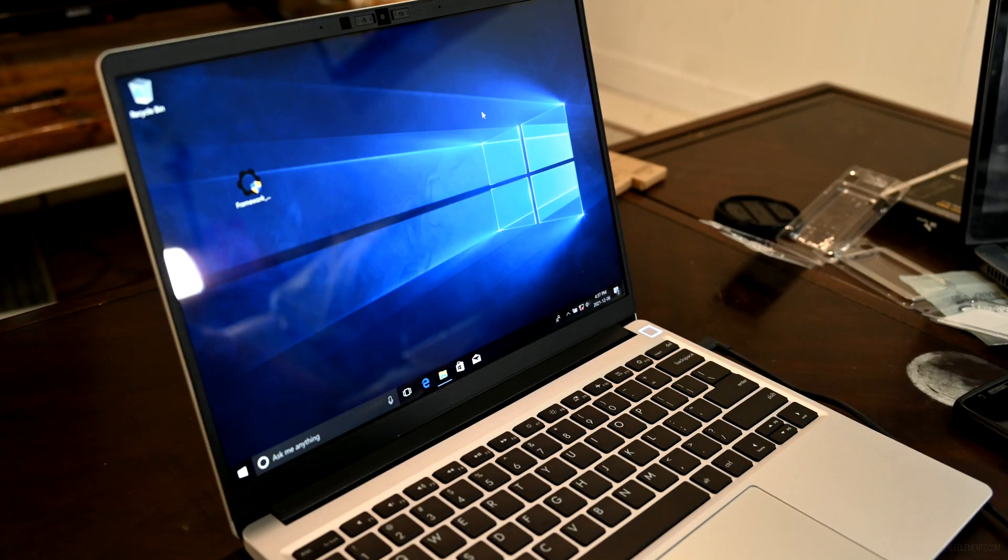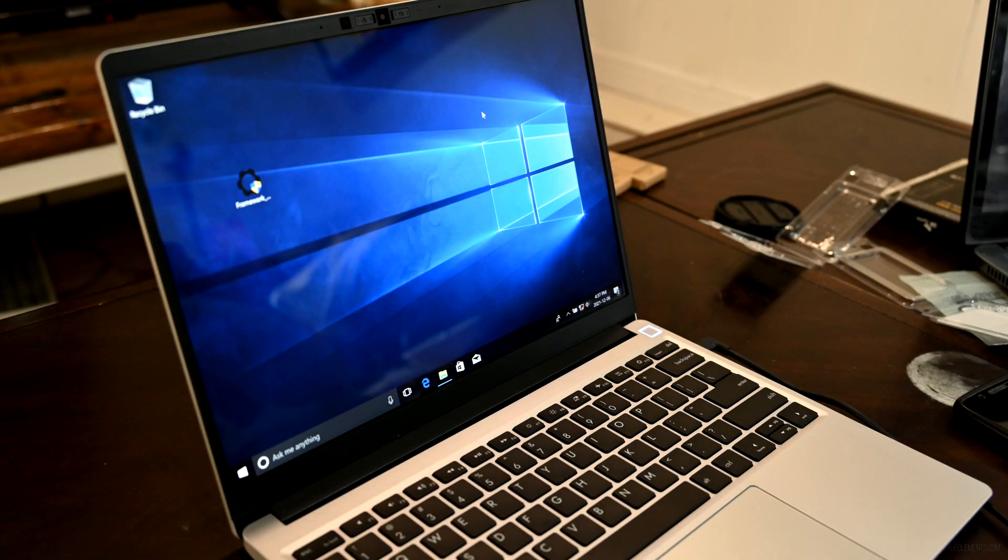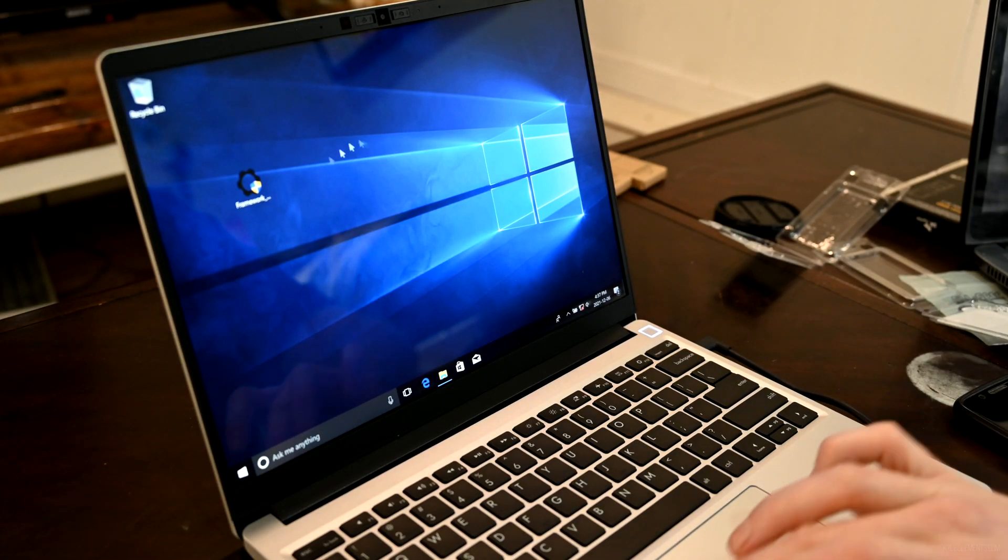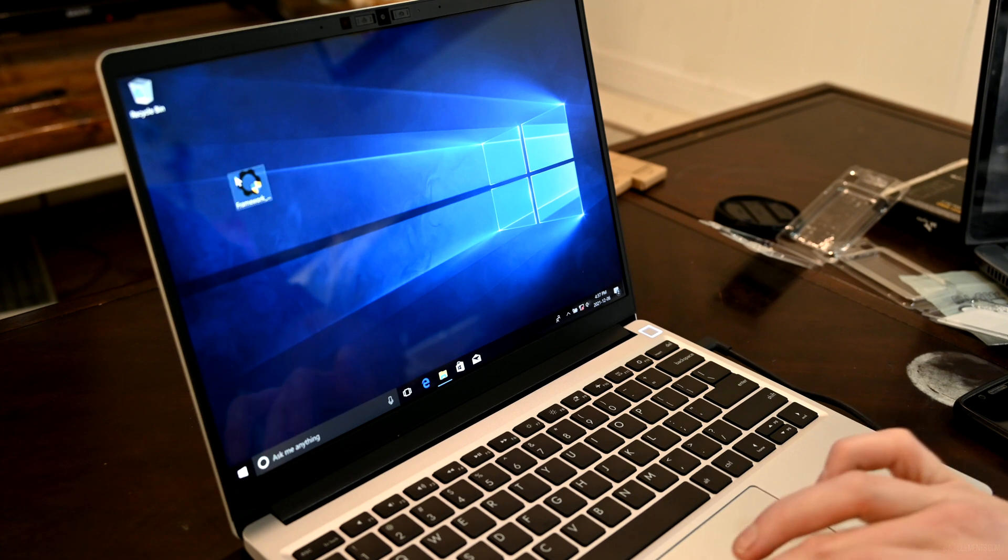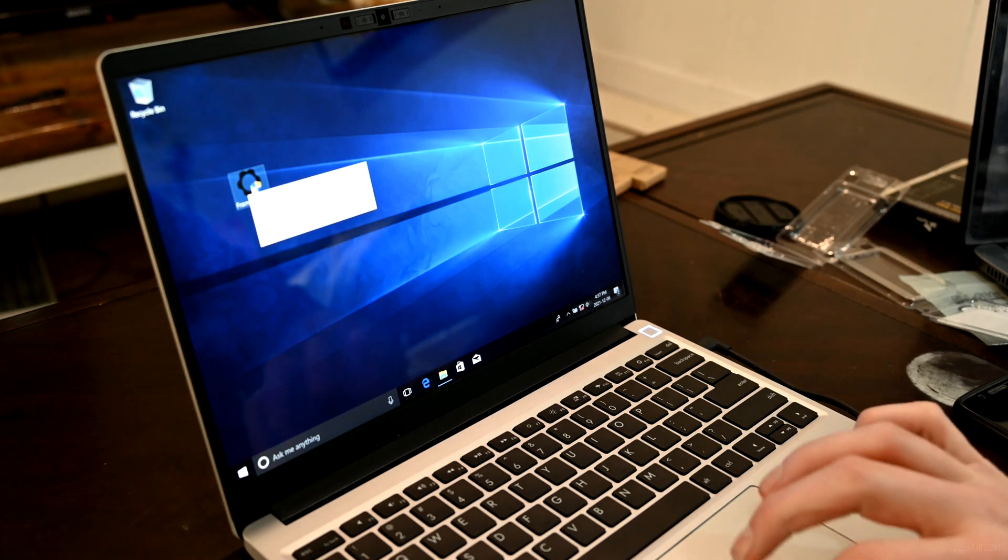Alright, Windows is installed. Let's see what installing the Framework Driver Pack is like.